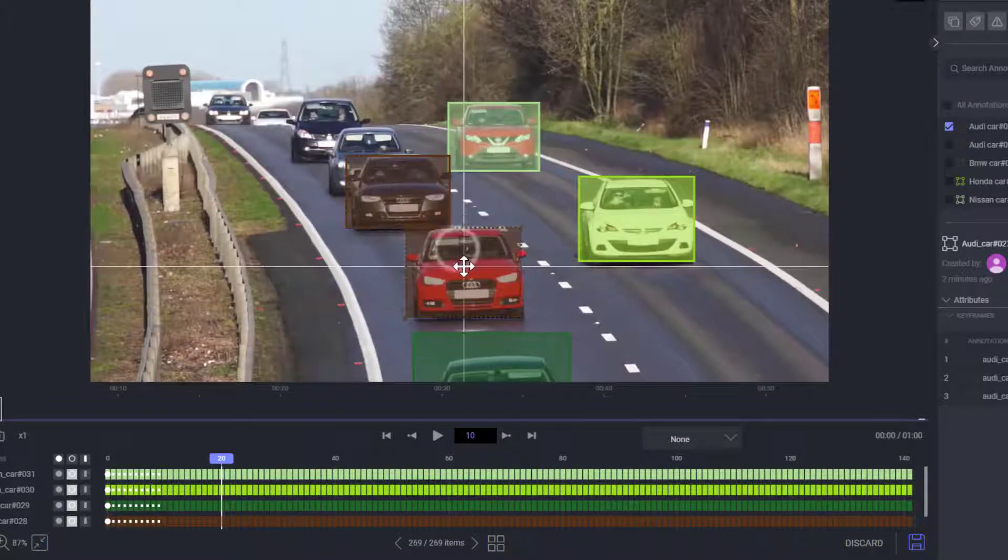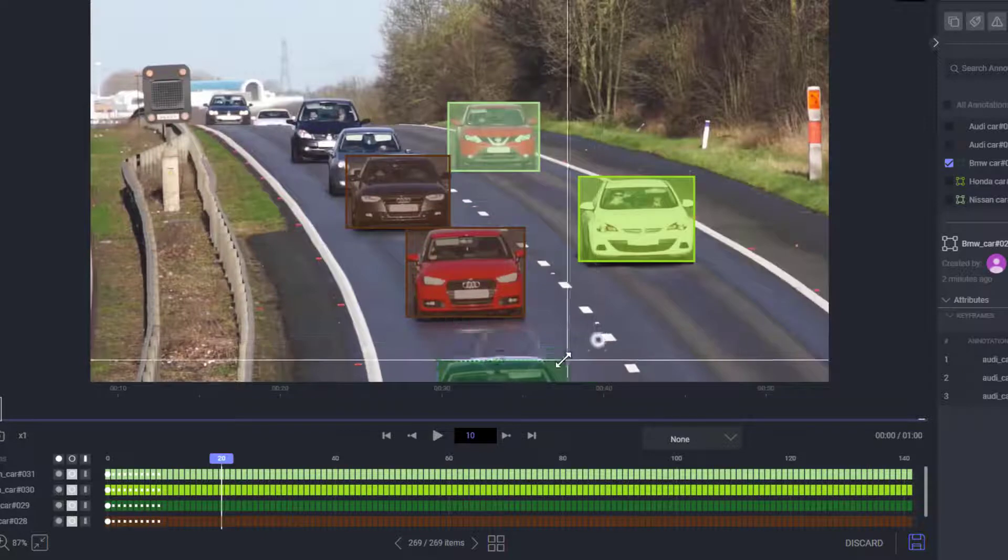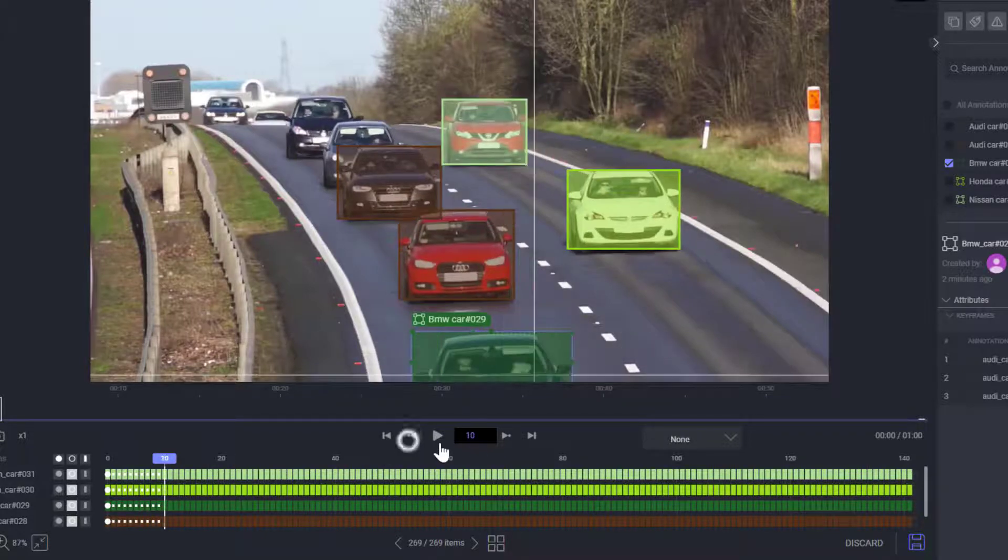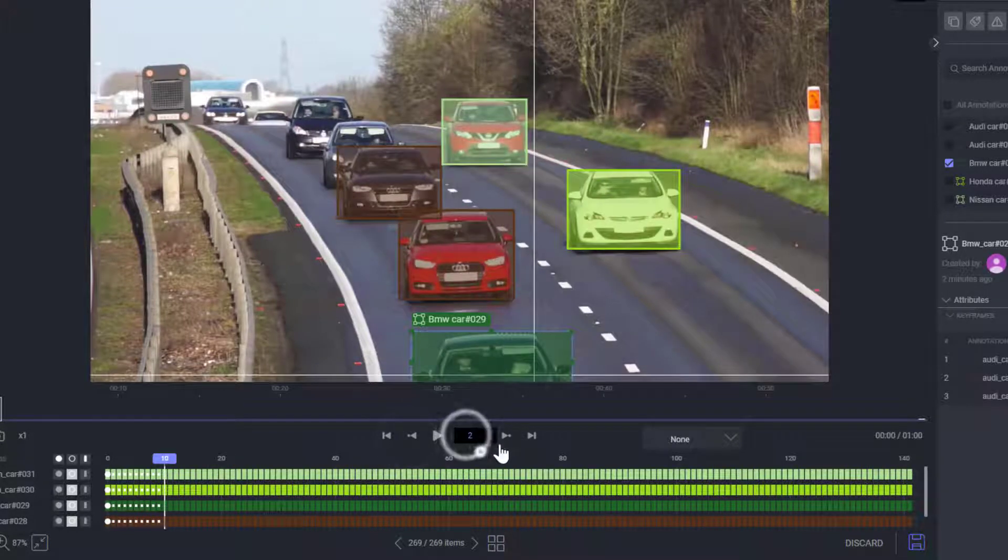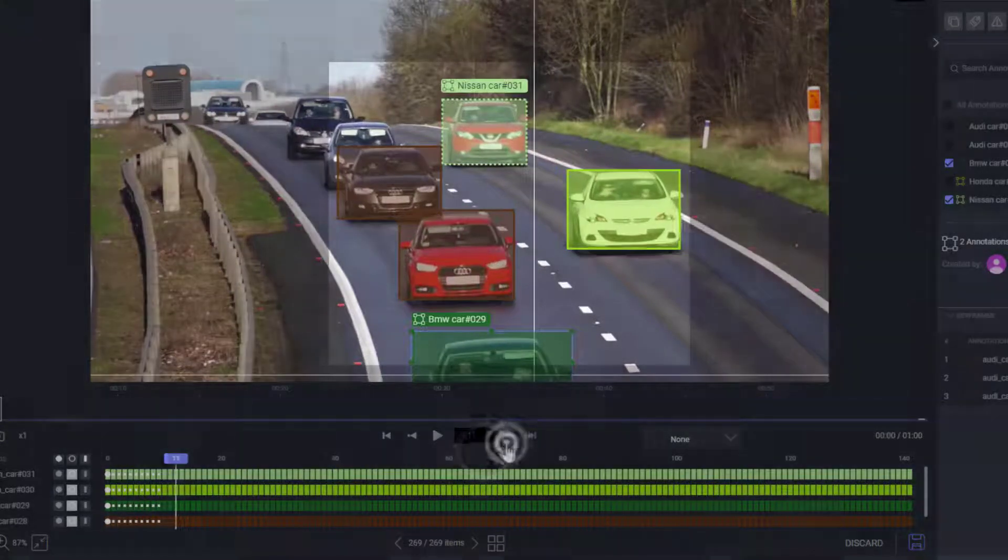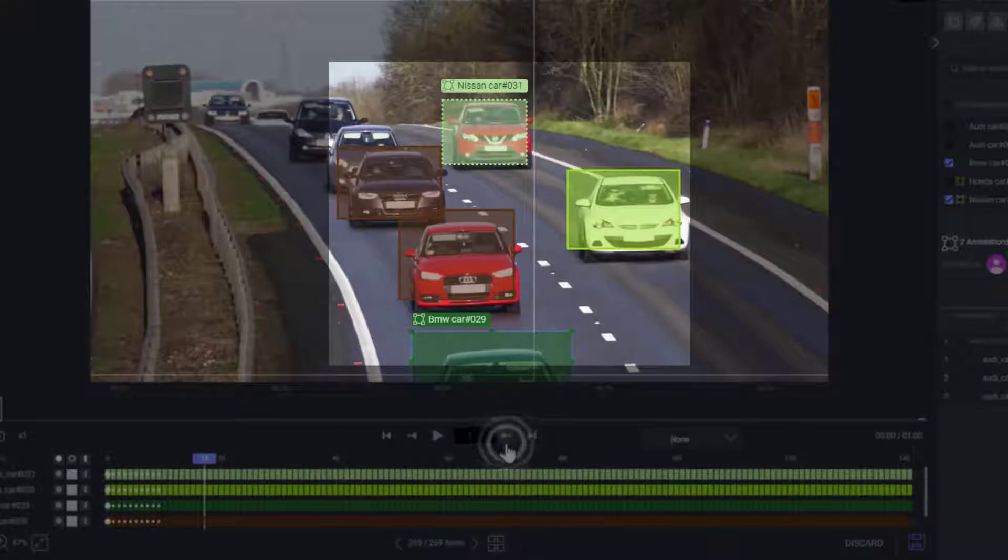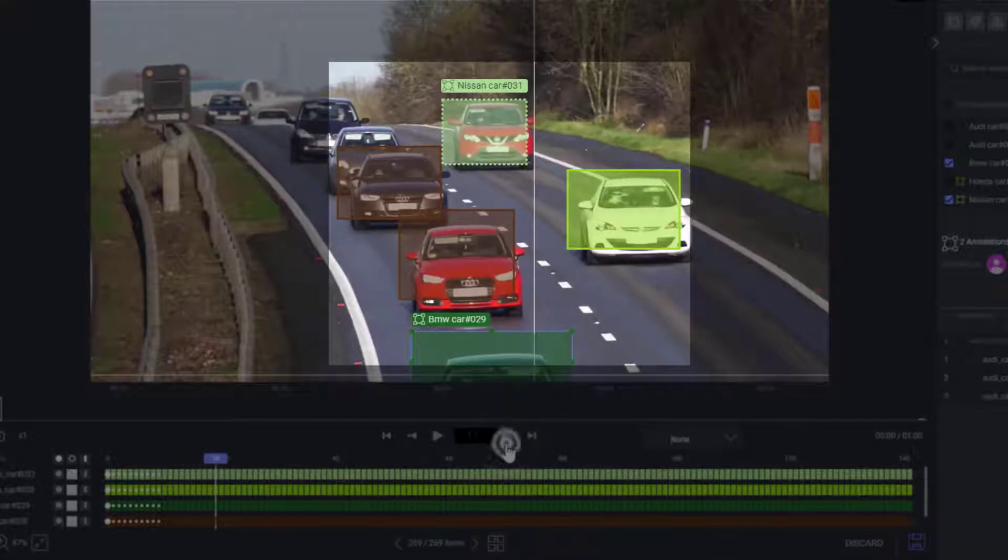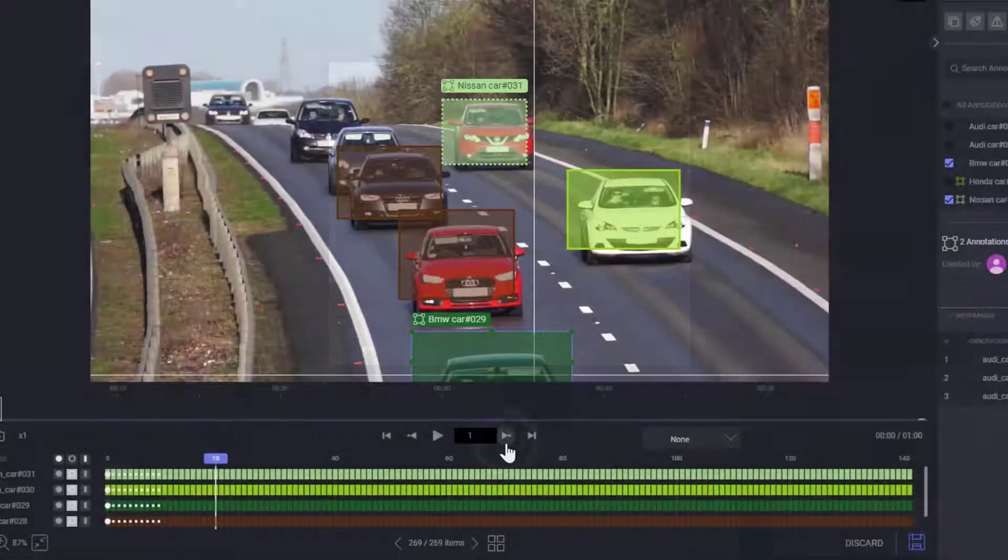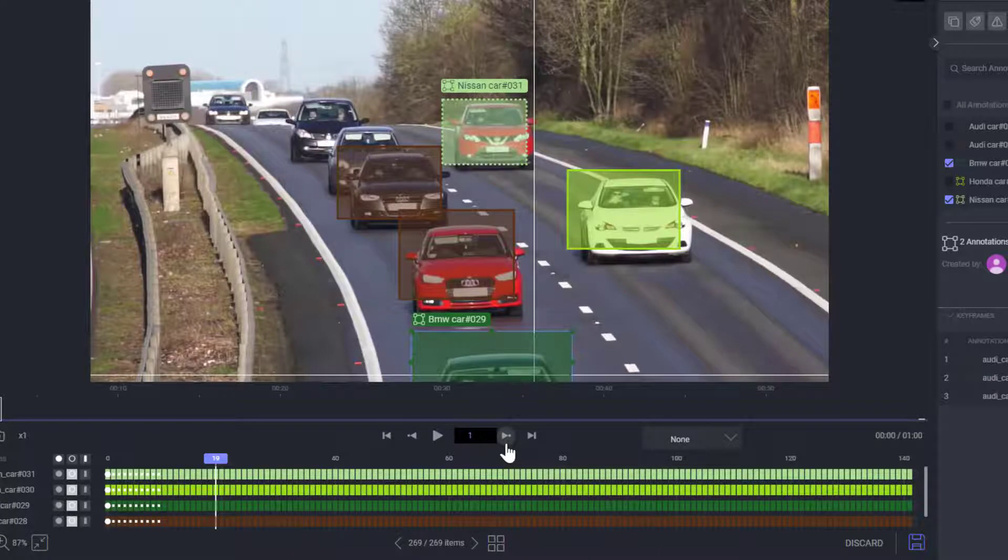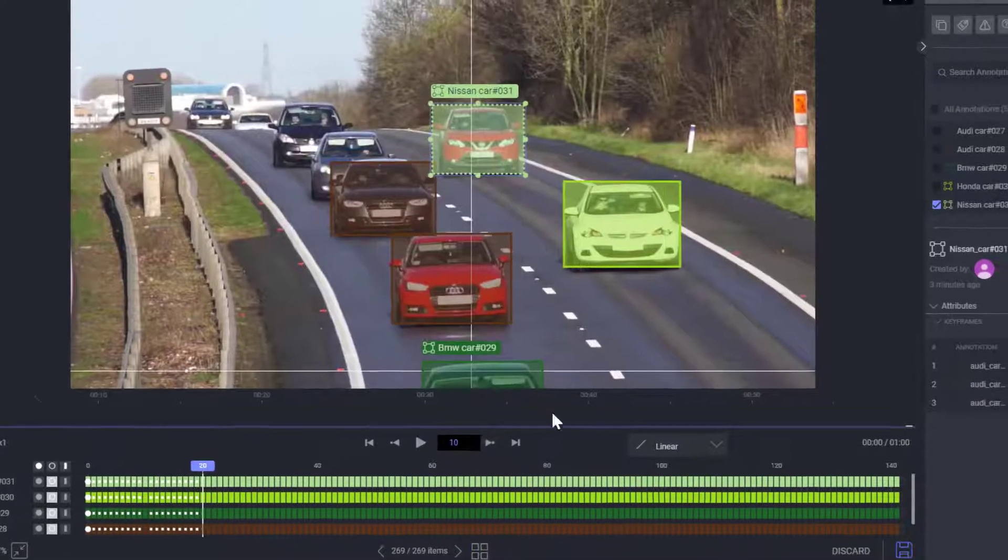It is advised to turn off the interpolation when annotating sudden changes in the camera angles, or when working on videos with low frame rates, in which object's movement changes abruptly between frames.